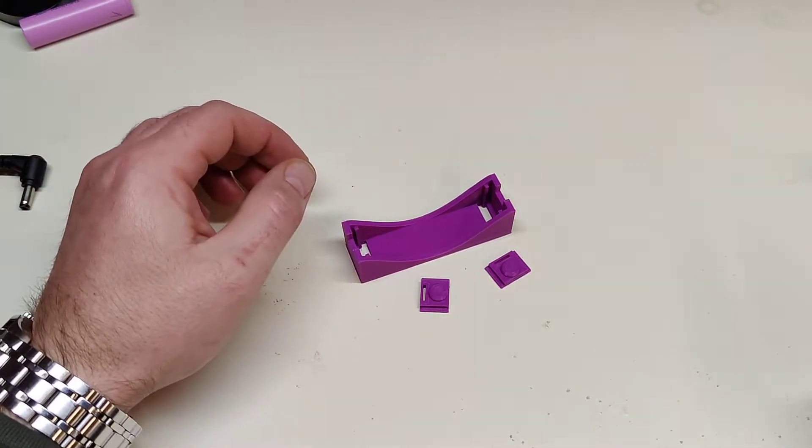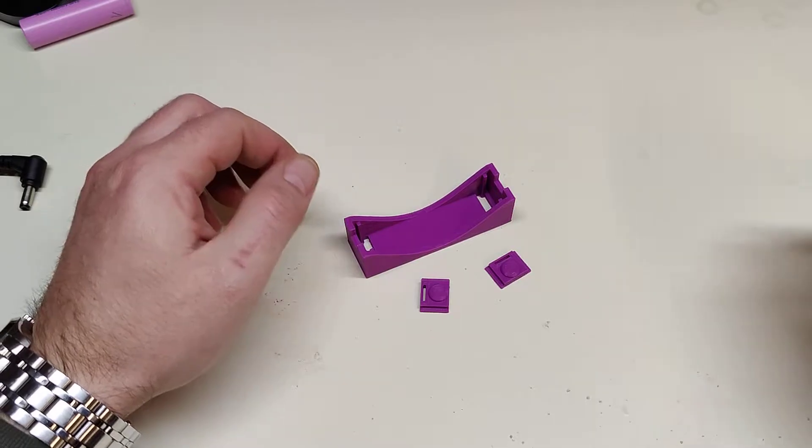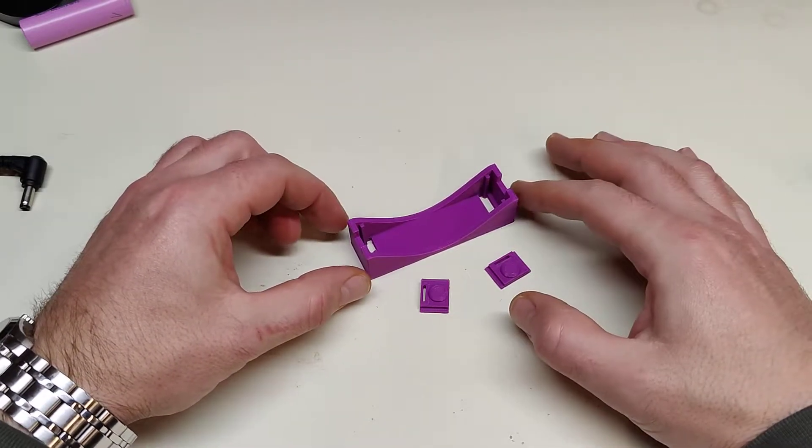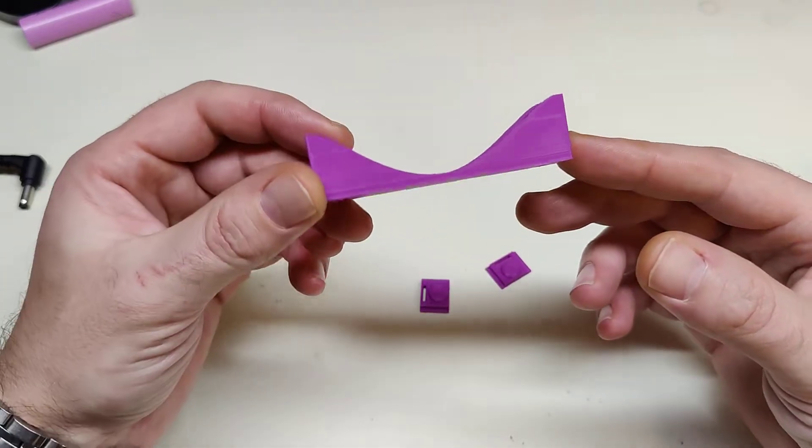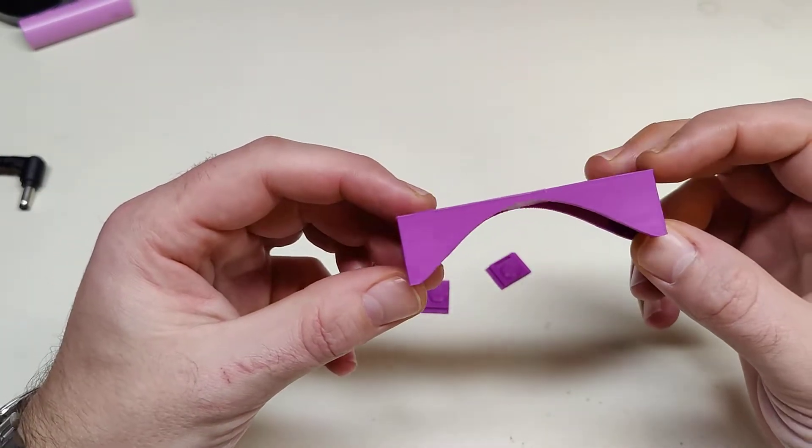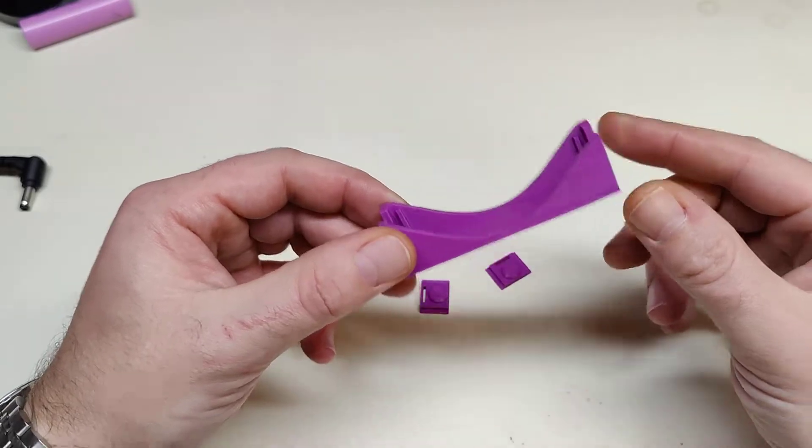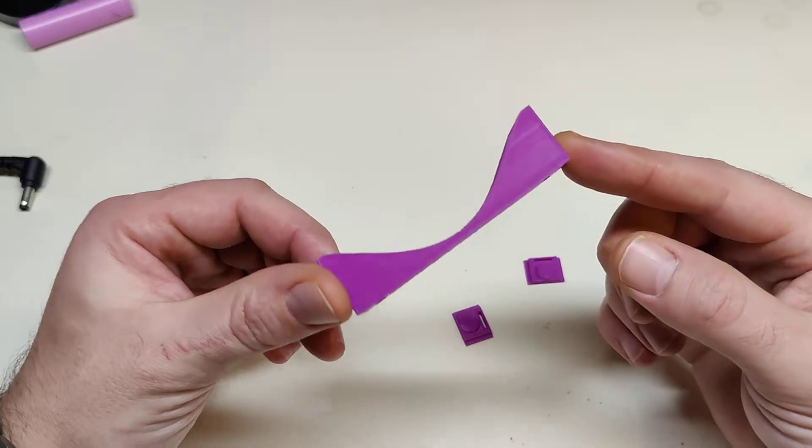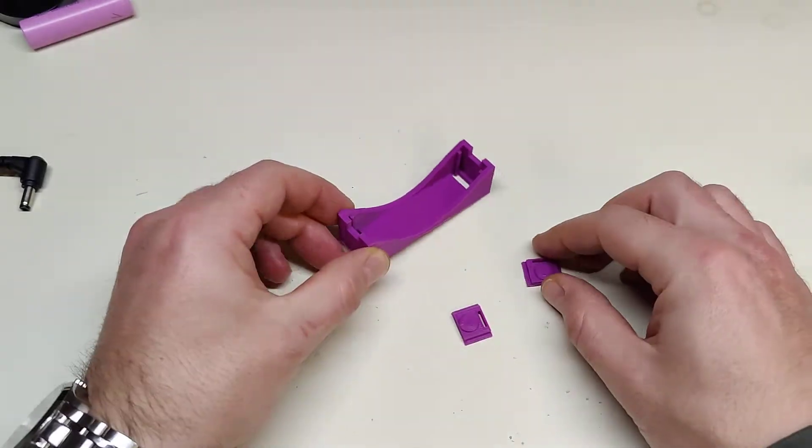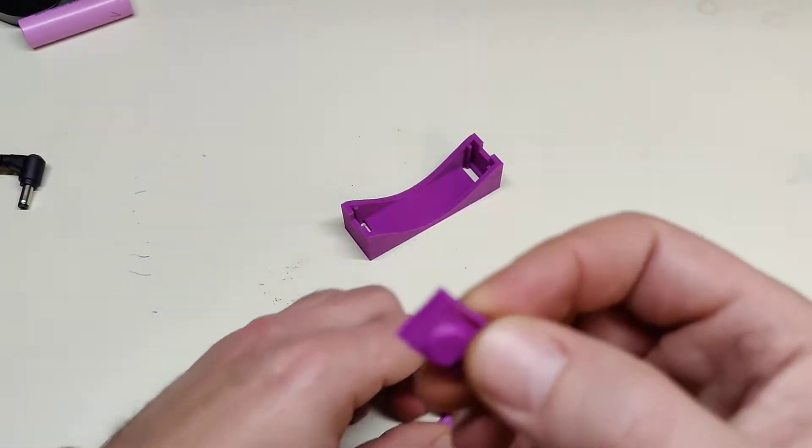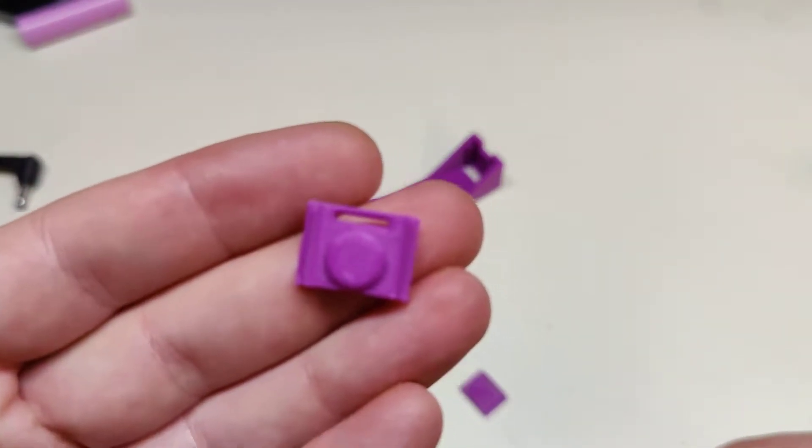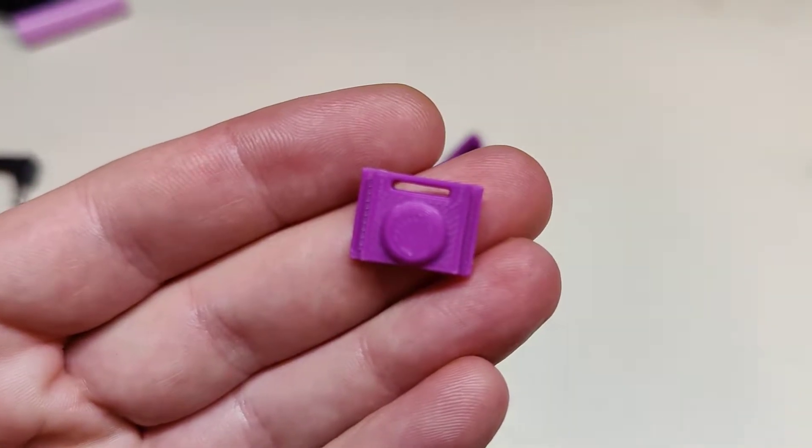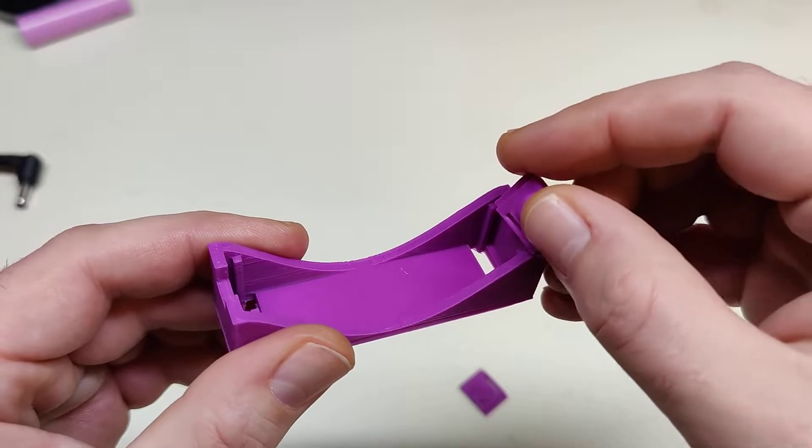Hello ladies and gentlemen, welcome back to another video. Today I have something for you which is a printed 18650 battery holder made out of these parts as you see here: the holder itself and the feelers that get into the holder. They will go in like this.